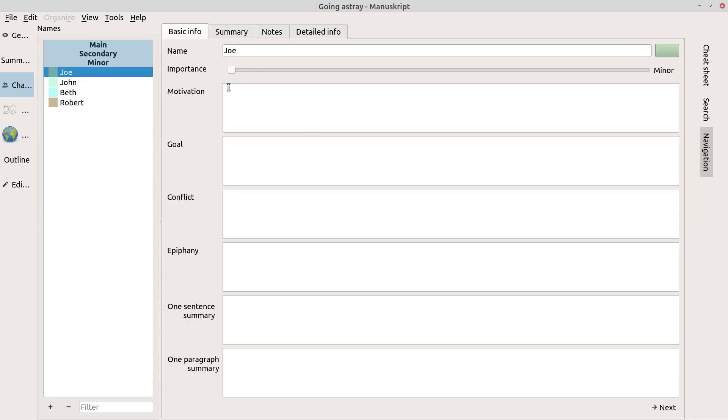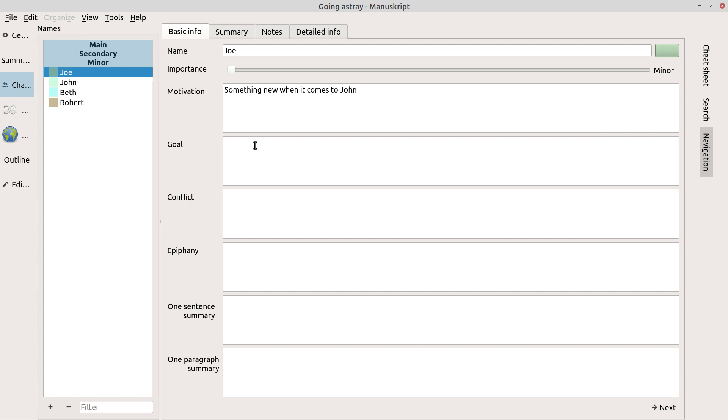Let's see, for Joe Beth. His motivation is something new when it comes to John. He's never had this kind of little dalliance. The conflict is unfaithful to his spouse.